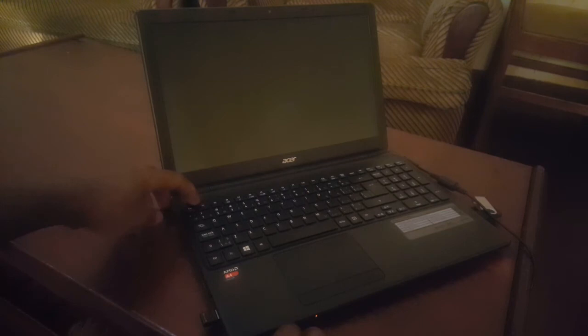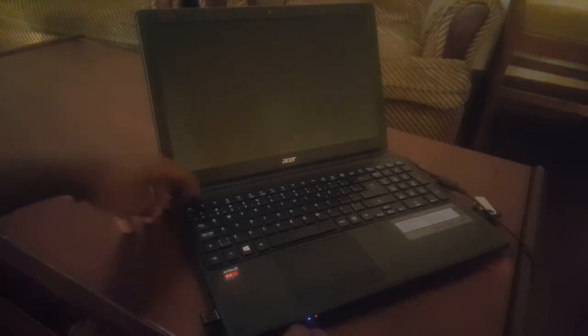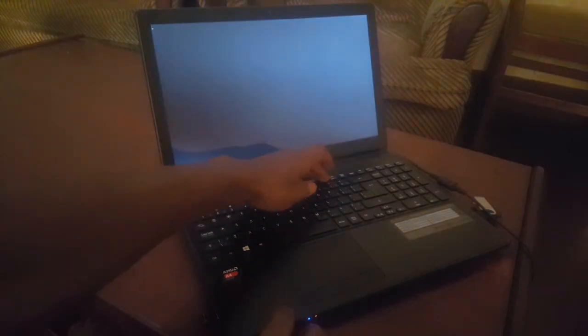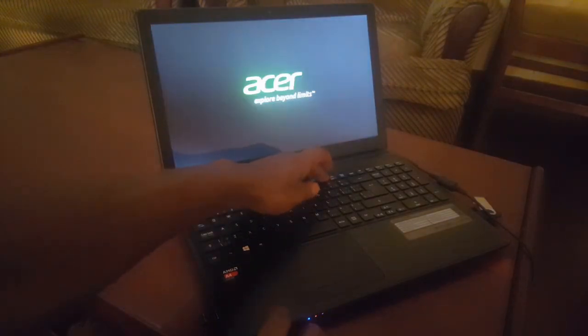After you turn on your PC again, click F12. F12 will take you to the boot menu. And our USB is now being seen.